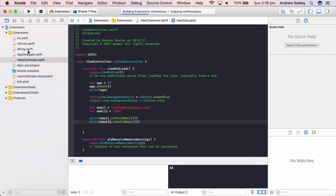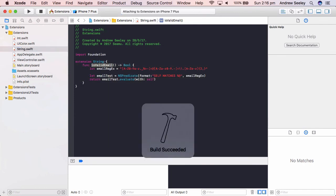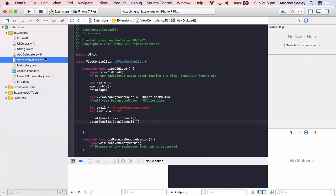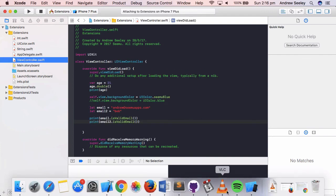While that's running, that extension in string function was called is valid email, which will return true or false if a given email address is valid or not.